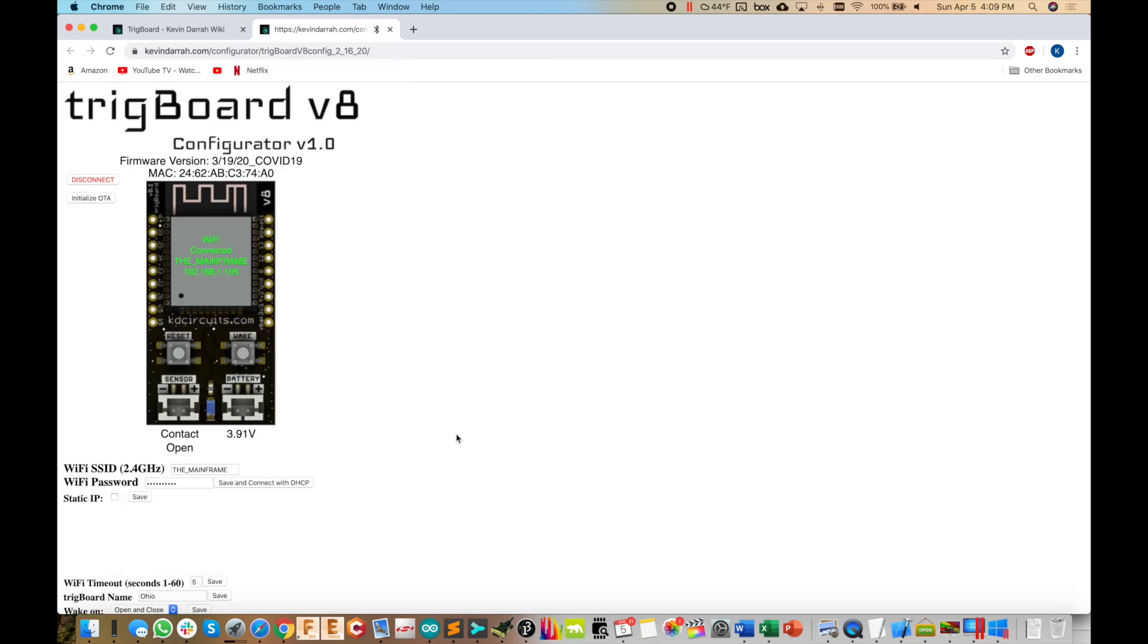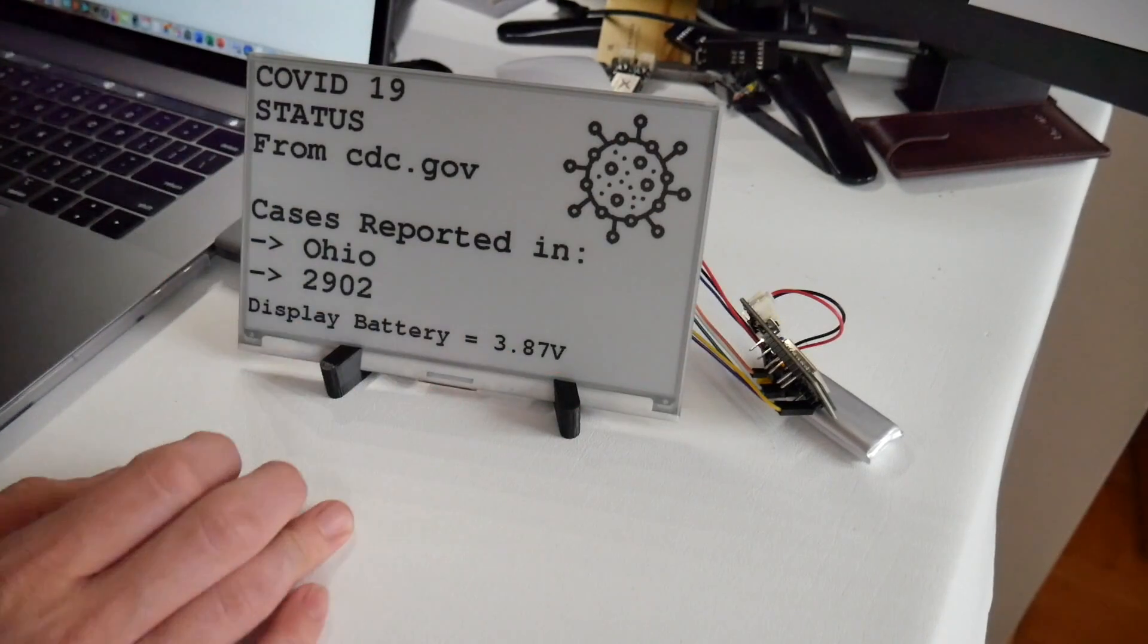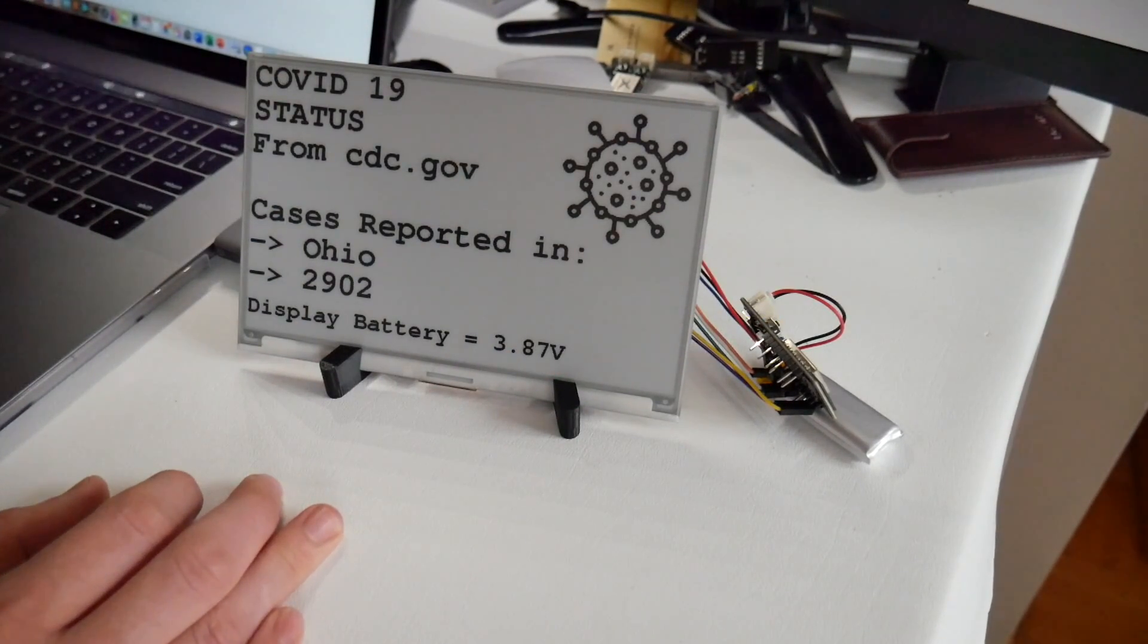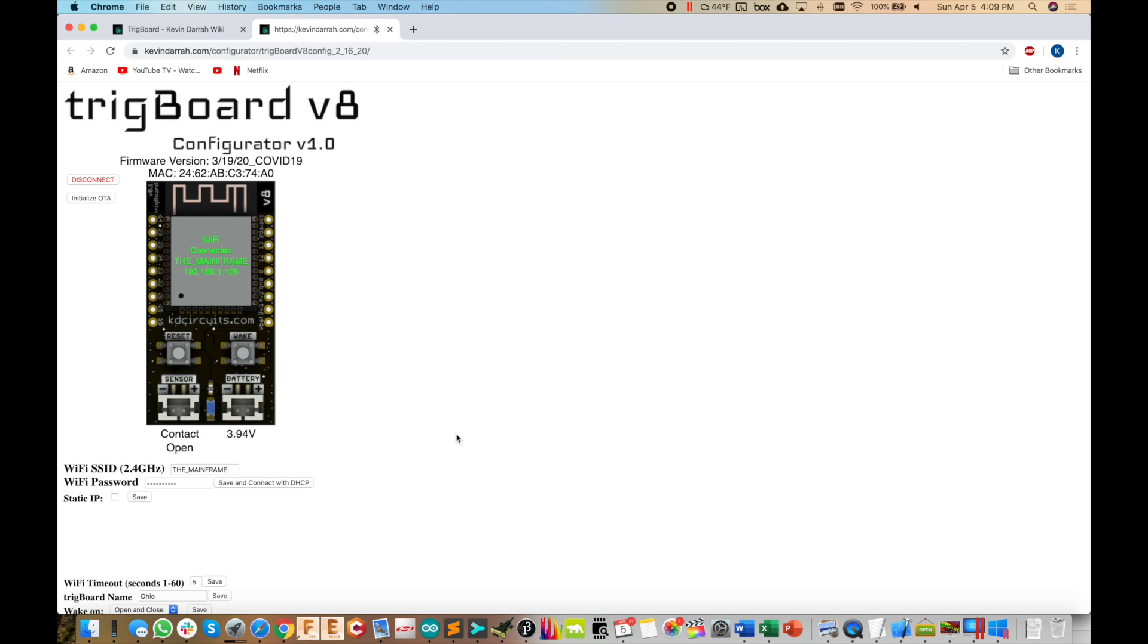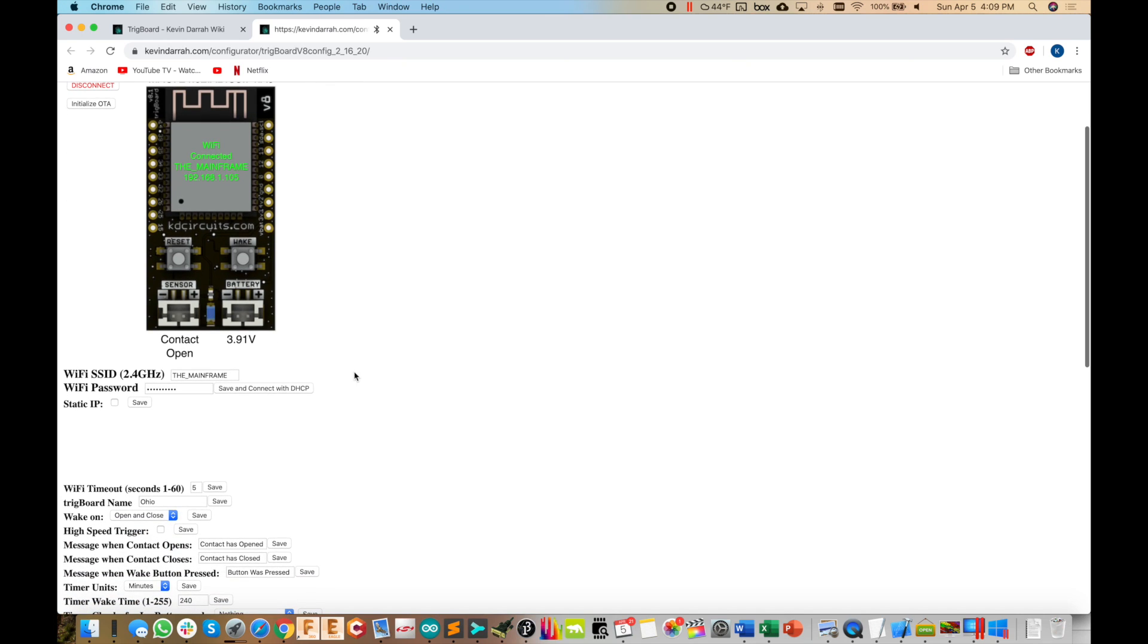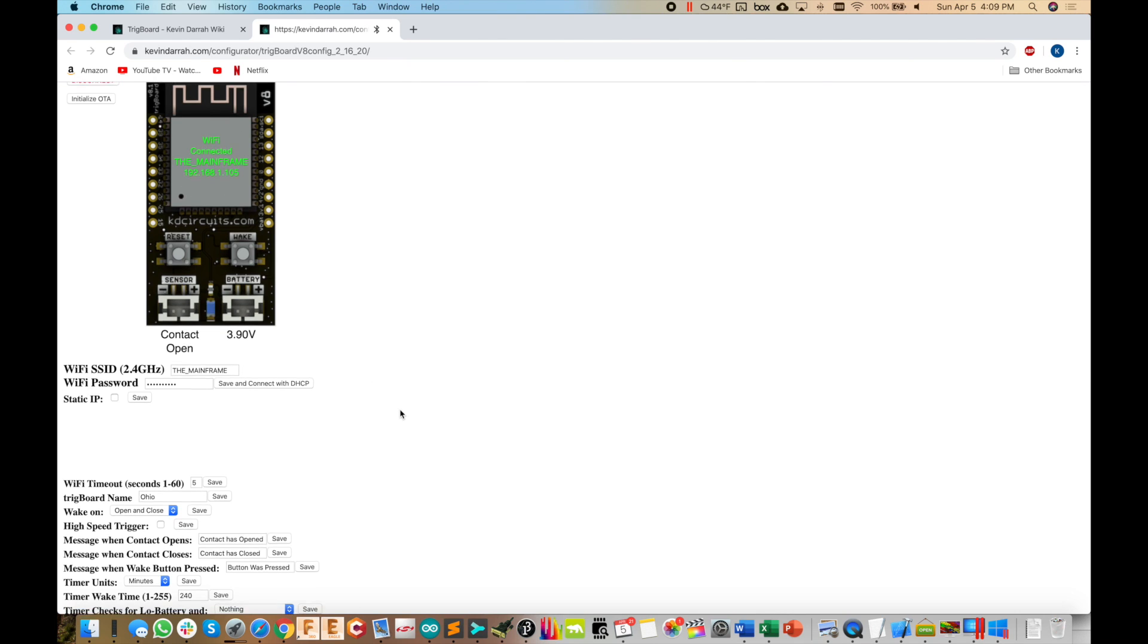And this is pretty cool. So this base code here for this ePaper display uses the same base firmware from the Trigboard. So you still are able to go in and set up the Wi-Fi settings and everything here. So it's not hard coded like I would normally do. So we can use this all here. So you see I'm connected to an SSID. You can test that out, save and connect. We see it's green. We're good.